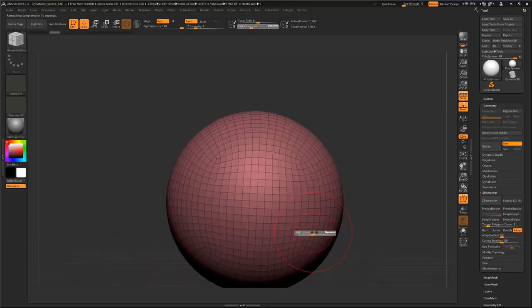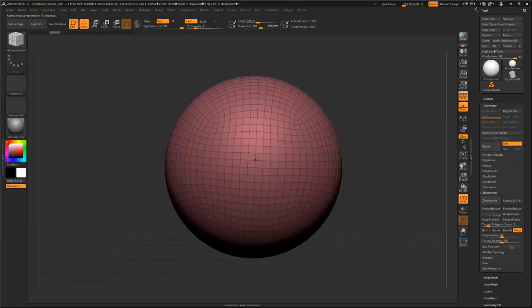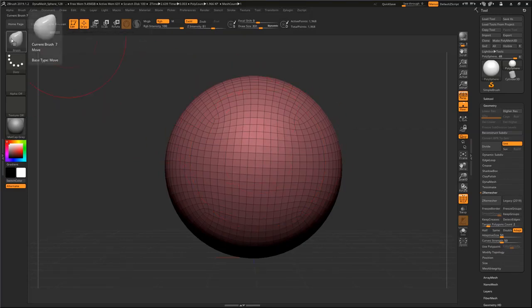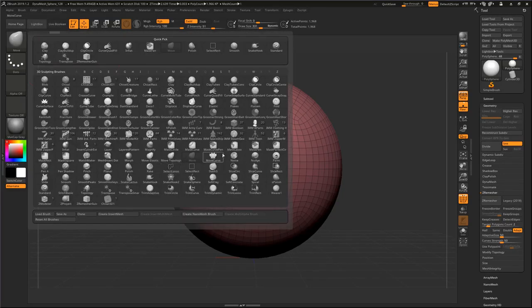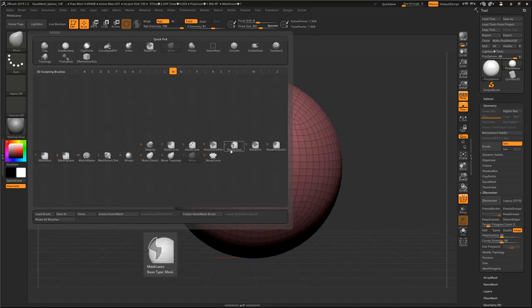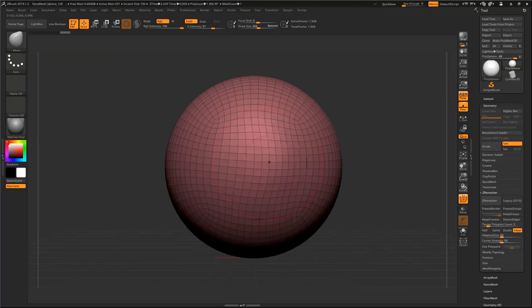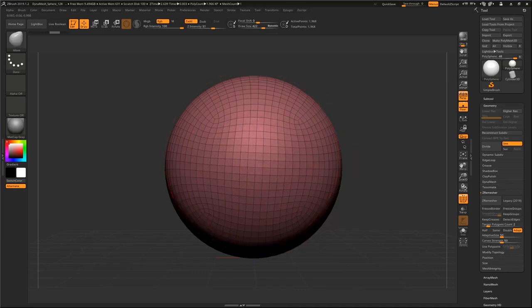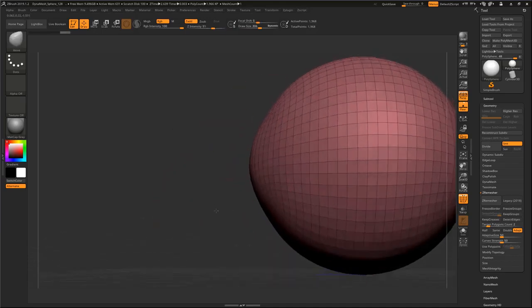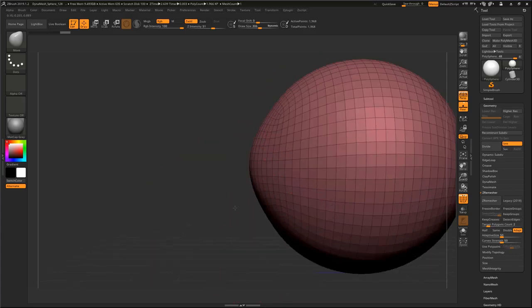Now I'm in front view. If I press 7 on my keyboard - that's for the Move brush - you can go to your brushes and select Move brush, or press M to get the Move brush. Hold Alt and drag, and here you will have a nice shape for the eyes.